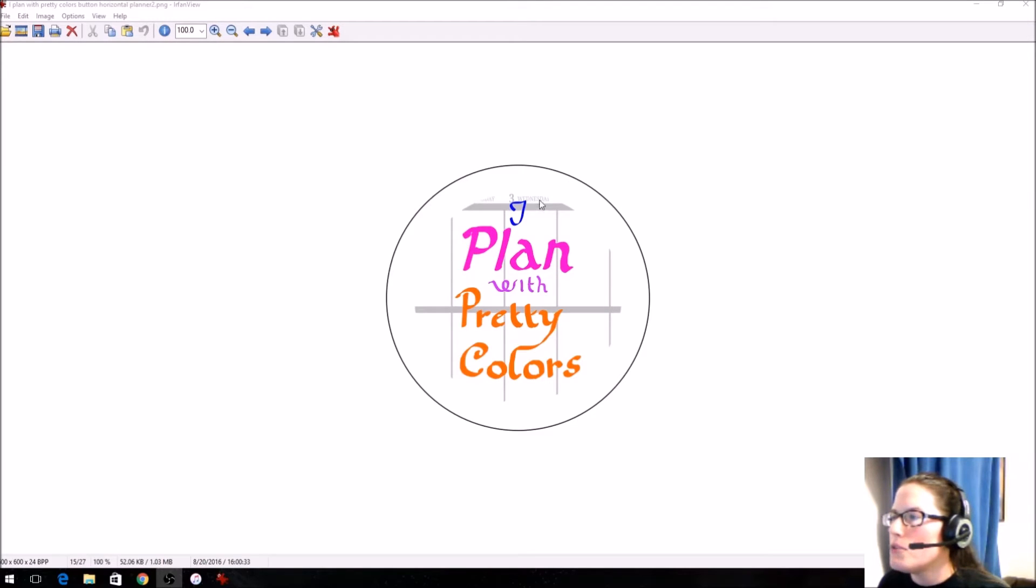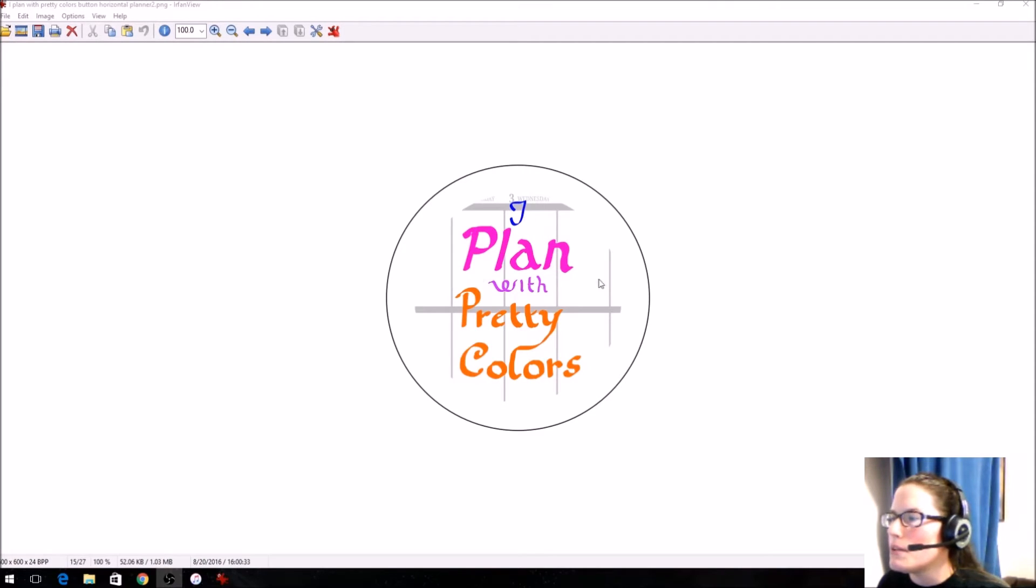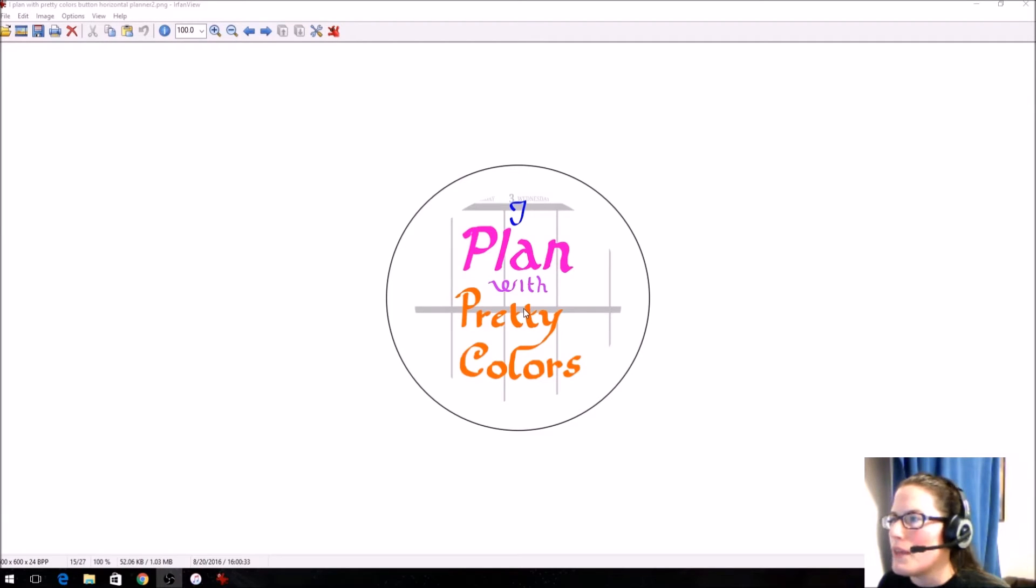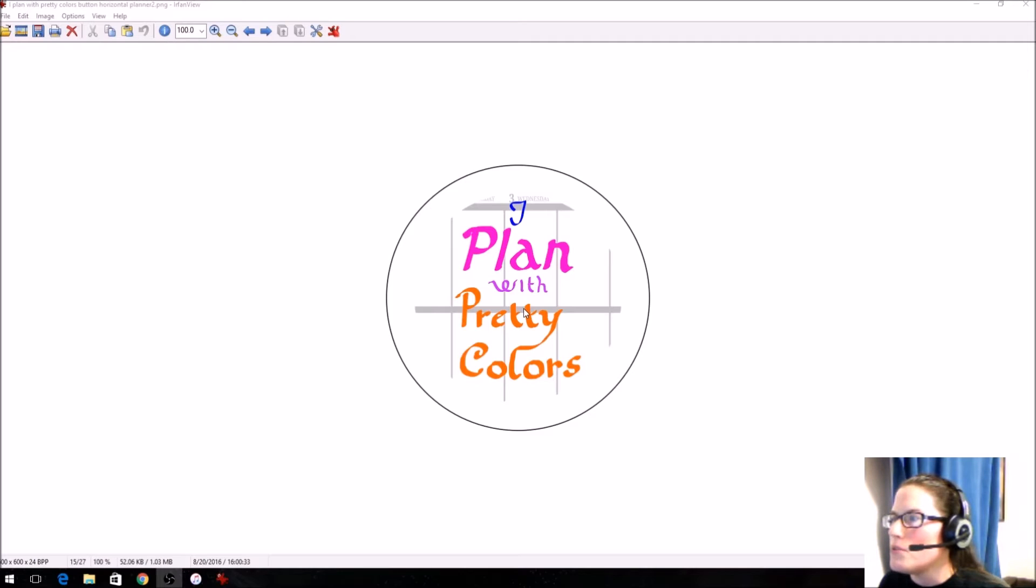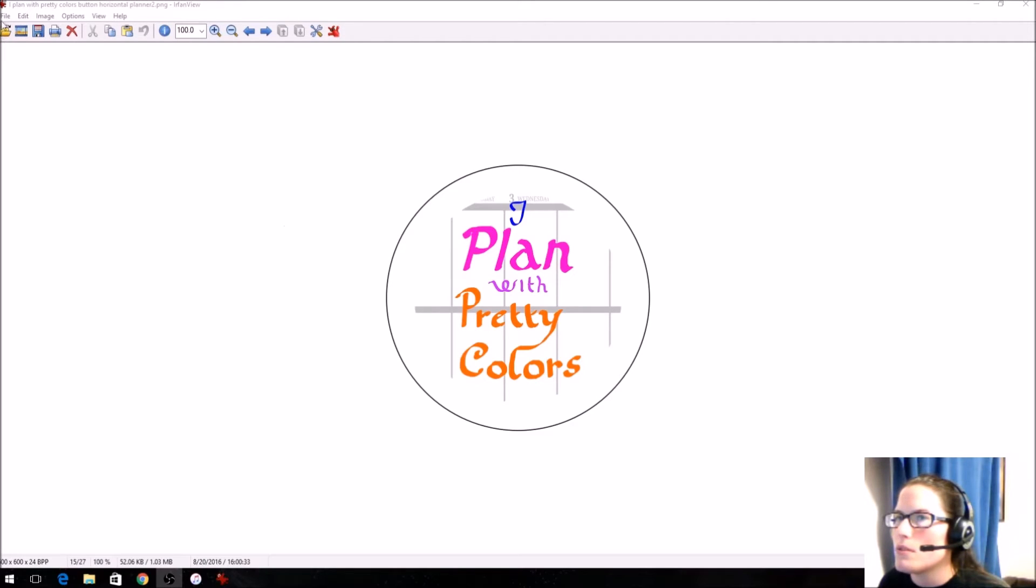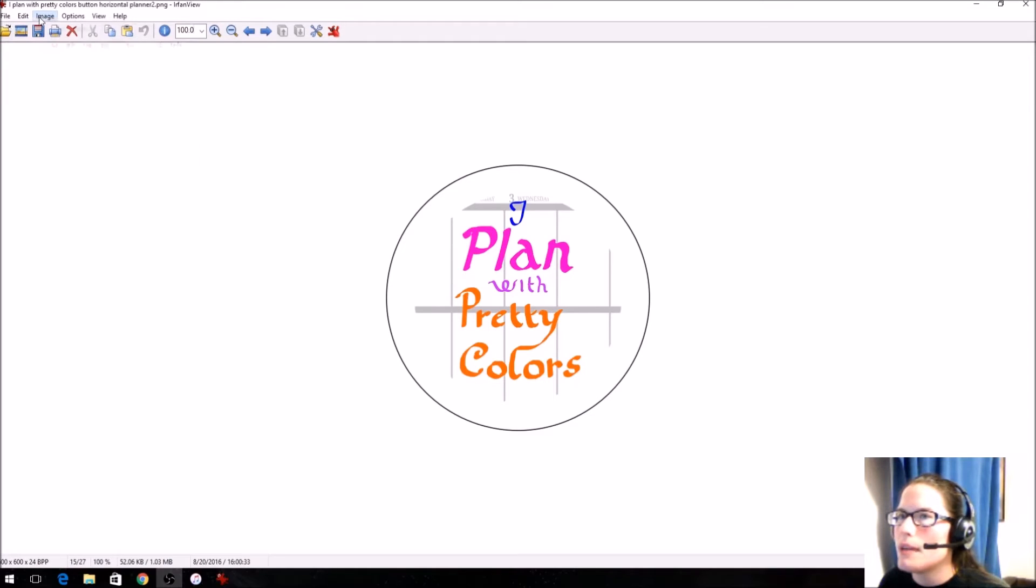If you bring this design all the way to the edge, then the design in the center is going to be off. I'll show you what that looks like later when you punch it if you don't have enough bleed and give the design enough room. So what I'm going to do here is use Irfanview to make this into a tiled image.